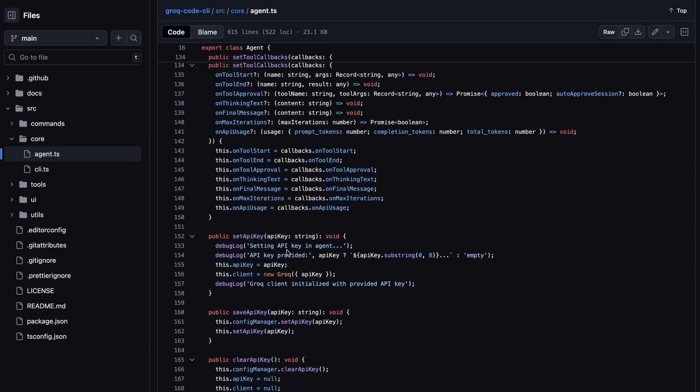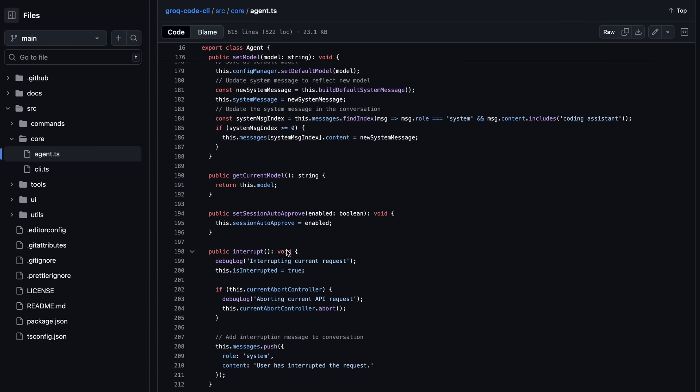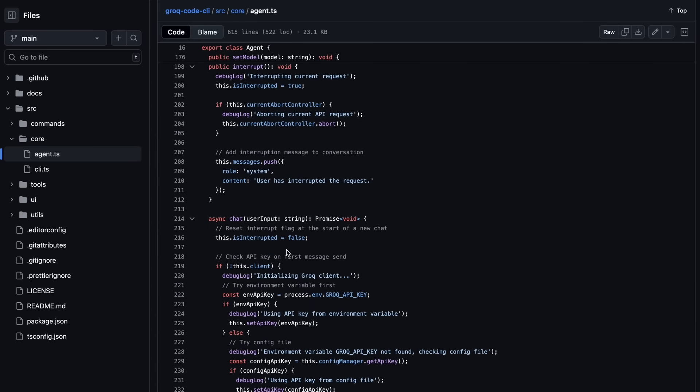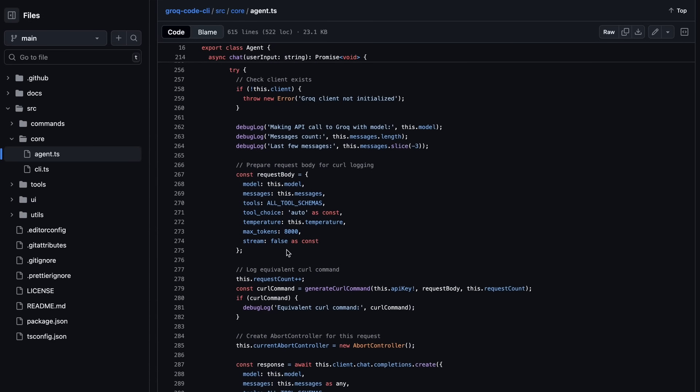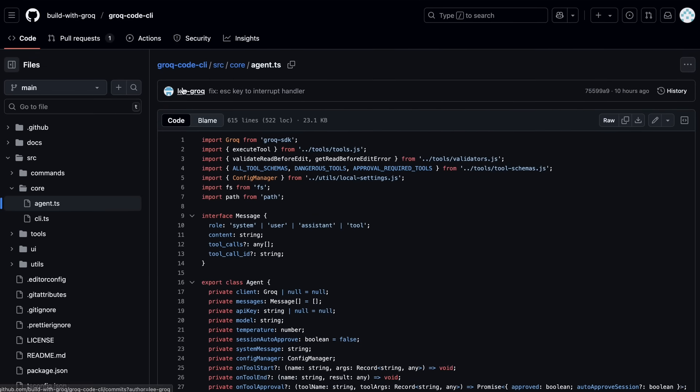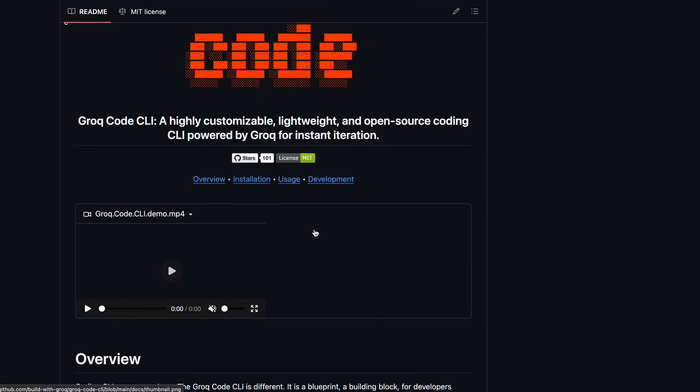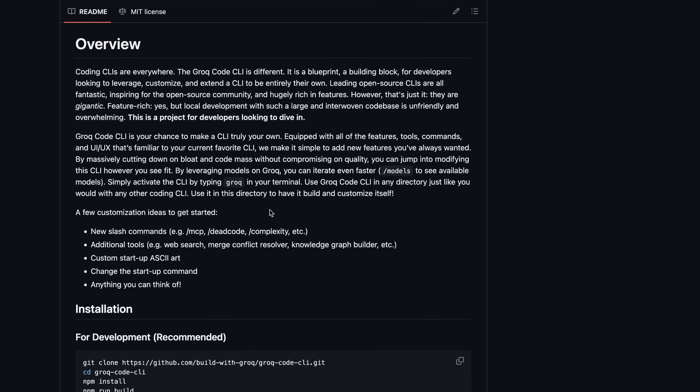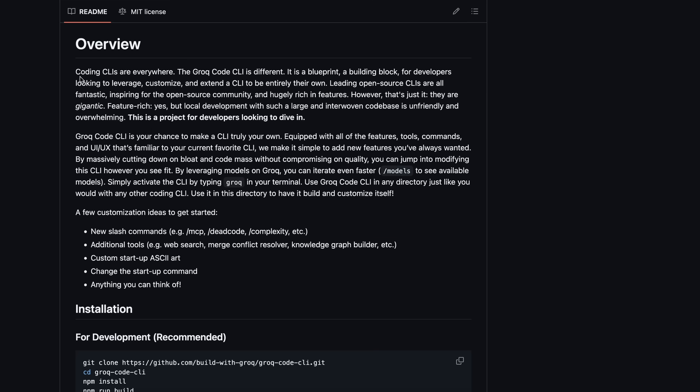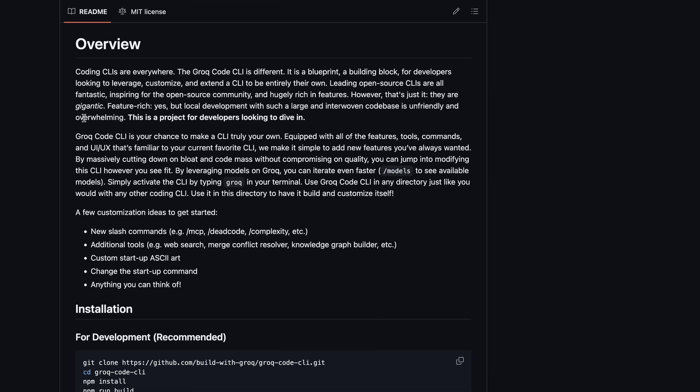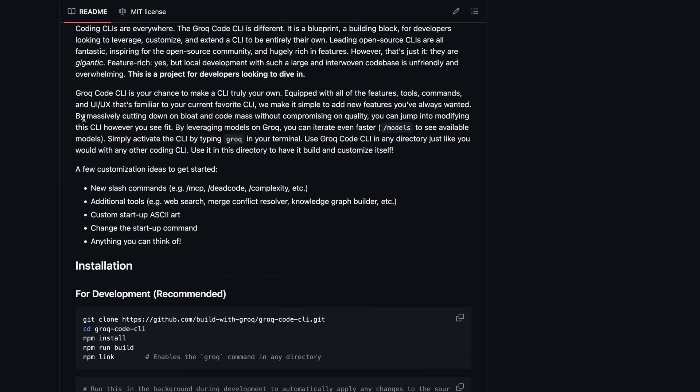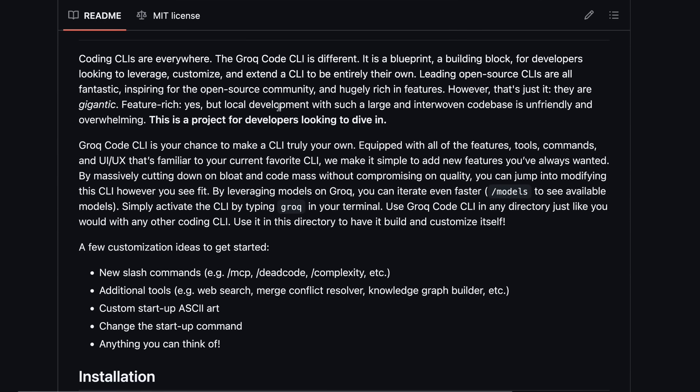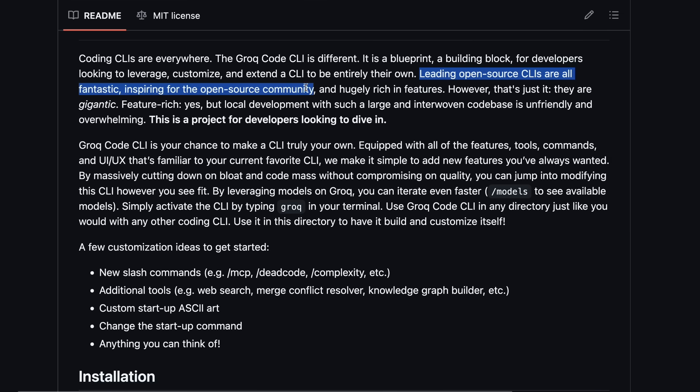The project is structured in a way that makes it easy to add your own features. For example, if you want to create a new tool that the CLI can call, you just define a schema, implement the function, and register it. The same goes for slash commands. If you want to add a command for something like checking code complexity or resolving merge conflicts, you can do that by creating a new command definition and registering it in the CLI. This modular approach means you can really tailor the CLI to your own workflow without having to wade through a massive, tangled code base.